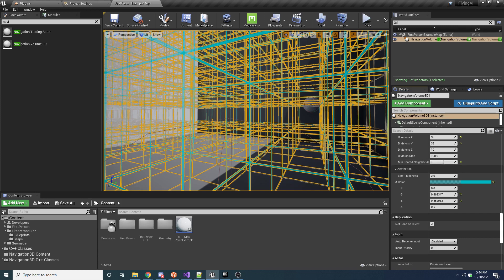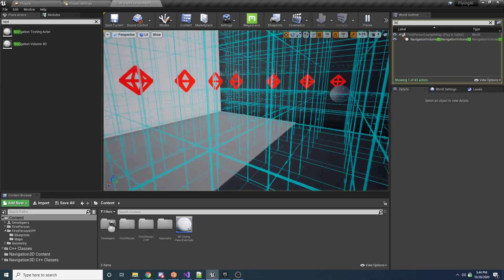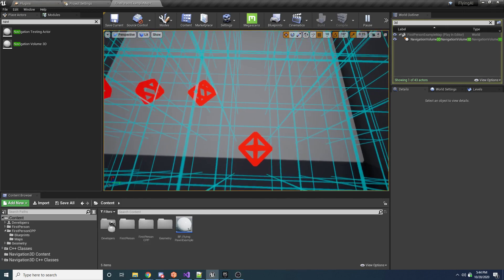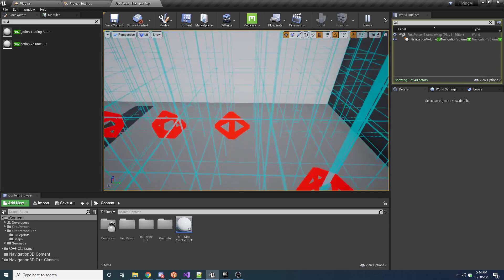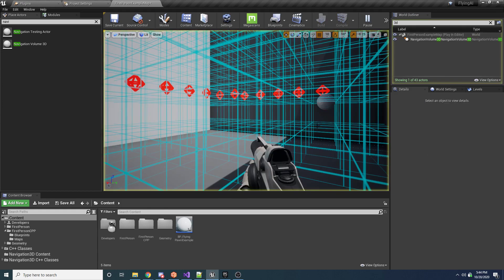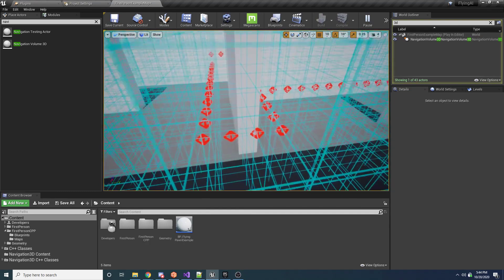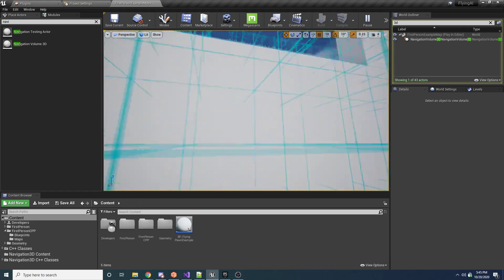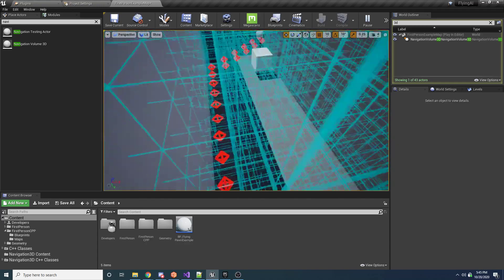If you set Min Shared Axes to 1, a neighbor must share at least one axis. In the Rubik's cube analogy, the corner cubes wouldn't qualify because they share no X, Y, or Z axis with the center. Running this, you'll see diagonal movement still occurs but only in one dimension at a time — not simultaneously diagonal and vertical. Set to 2 (the max), there's no diagonal movement at all — only left, right, up, down, forward, or back.